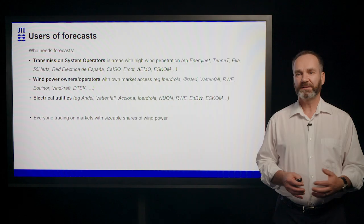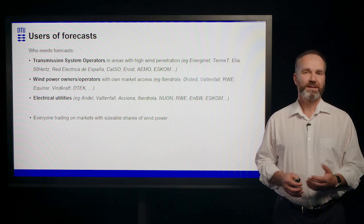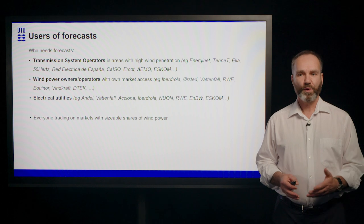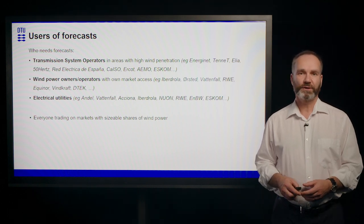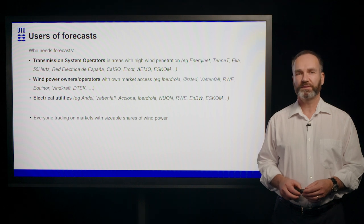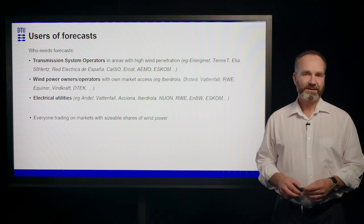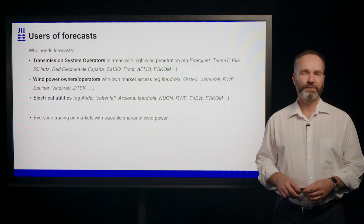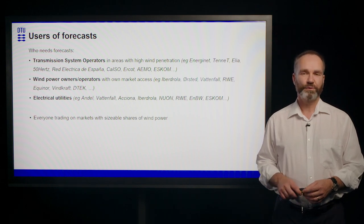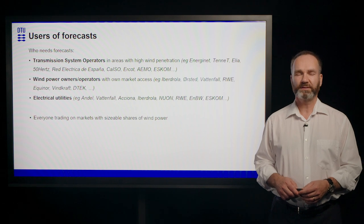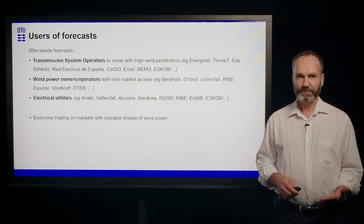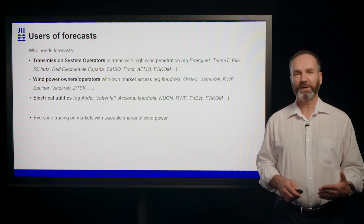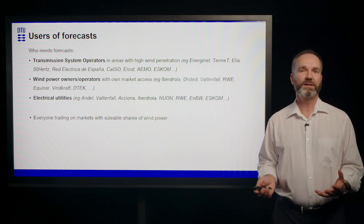That means first of all the transmission system operators in the areas with high wind penetration. But there are more and more areas in the world that now get high wind penetration, especially in the future where we are going towards the net zero targets. And I'm having a few examples of these transmission system operators here. The main target of a transmission system operator is of course to keep the grid stable and to provide electricity.